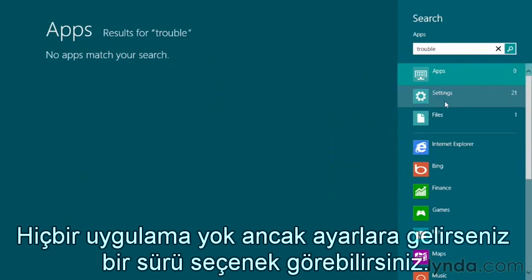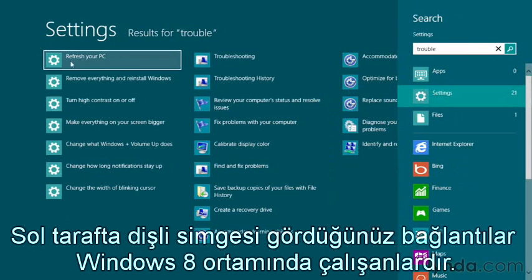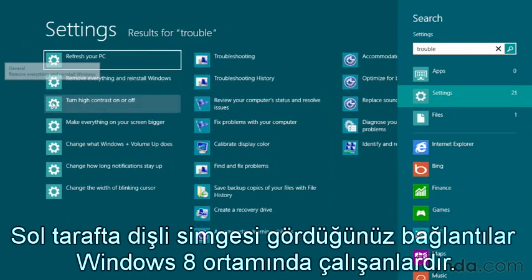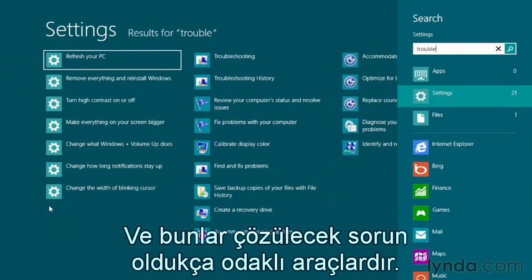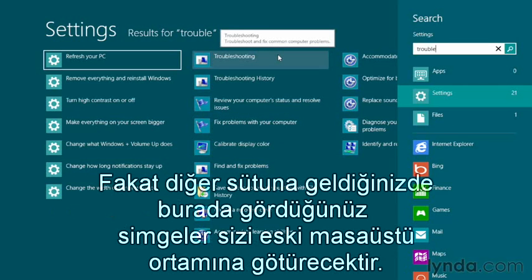We'll type in the word 'trouble.' There aren't any apps, but when we go to Settings, you're going to see a number of options here. On the left-hand side, when you see this icon of the cog, you know that these are Windows 8 apps that will run, and they are very specific about an issue that can be resolved. But as we move over to the next column, we're going to see icons that will take us back to the old desktop environment.